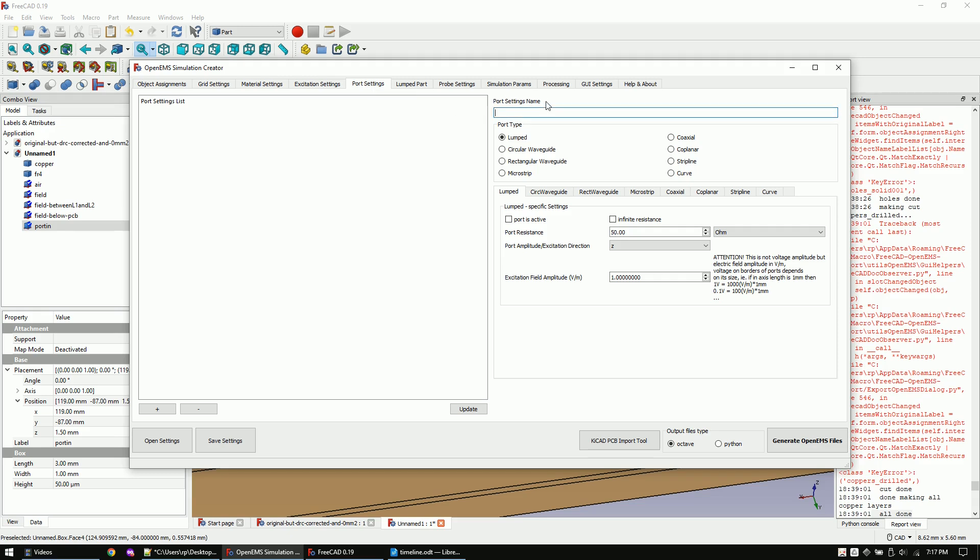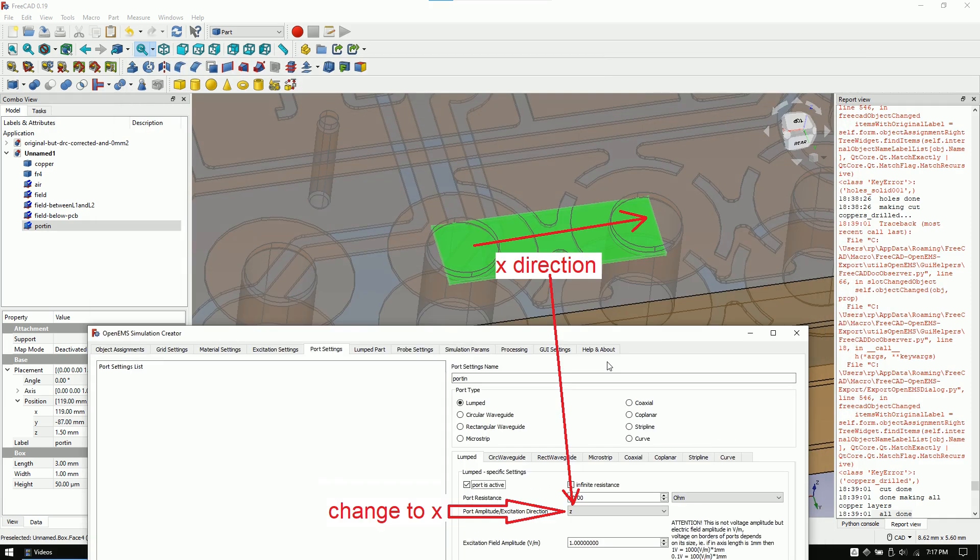In the excitation tab we will add the step function. In the port settings tab the excitation direction is important. We have to inject in X direction. As we apply a field instead of a voltage here is a hint on what value you would have to insert into this field.